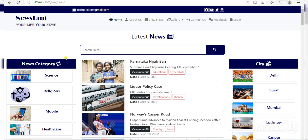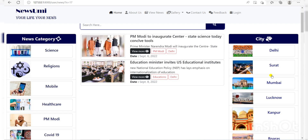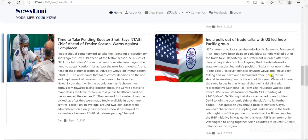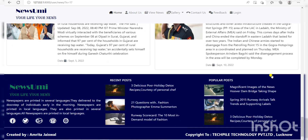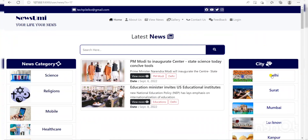Here the next option is View News, where news is divided by category, including some news and city-wide news. If you want to see religious news, then you click Religion. If you want to see Delhi city news, then you click Delhi. And here there is some extra news.